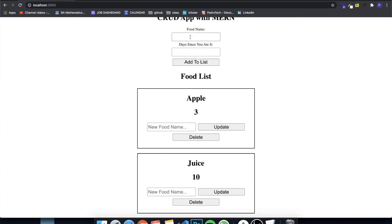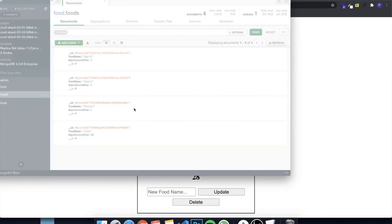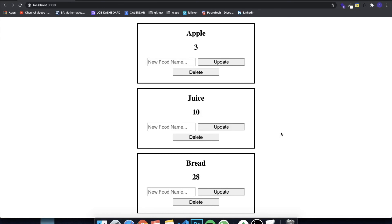That's basically it — we've done the two last things we needed. We can now update items in our database, delete them, and add stuff like we did in the first and second videos. For example, I add 'bread' with a date, click Add to List, refresh, and bread appears in both the app and the database. So yeah, that's it! I hope you guys enjoyed the series. I'm going to be working on more videos, possibly more using MongoDB. Please leave a like and comment, and I'll see you next time.